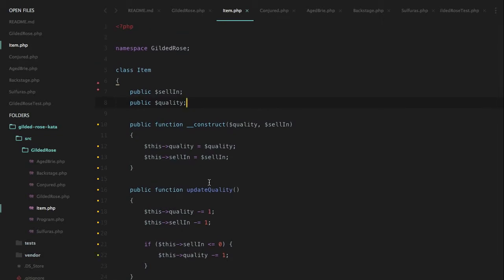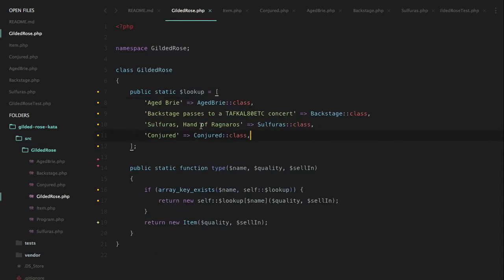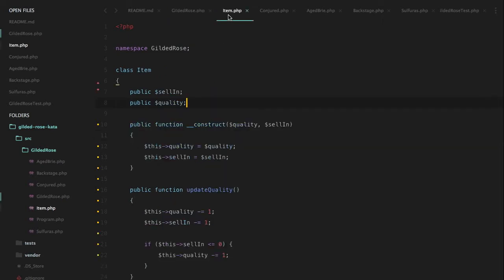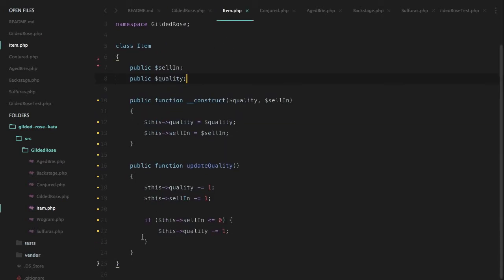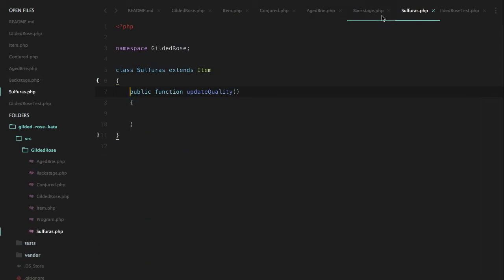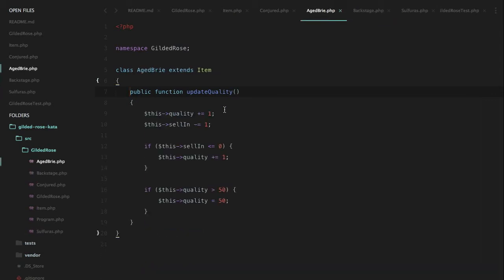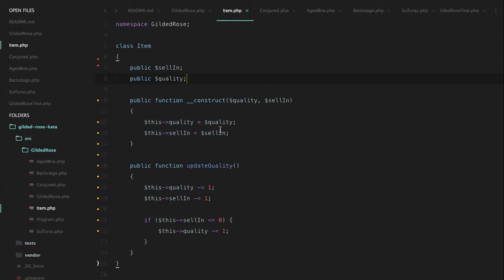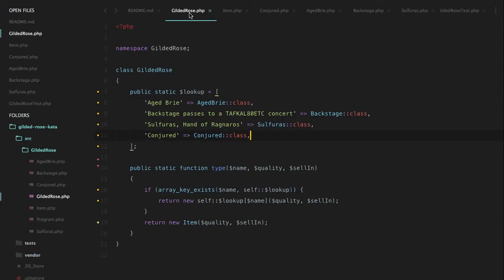We apply `extends Item` to all the other item classes — Backstage, Sulfuras, and so on — and clean things up. Everything still passes. Now we've got four classes that each have a single method handling their specific case, and if we need to add a new item we just extend `Item` and implement `updateQuality`. The Gilded Rose class is now a simple factory, `Item` is your base class that handles normal behavior, and the other classes are straightforward extensions. I think that's a pretty good improvement from what we had. There might be other ways to clean things up further, but this is much cleaner than the original. Thanks!